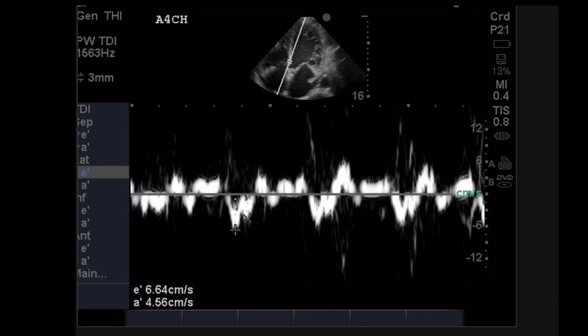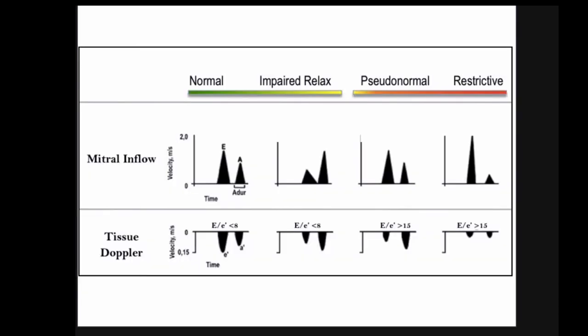E-prime and A-prime are the same concept — LV relaxation velocity should always be greater than the atrial kick velocity on tissue Doppler. You can take E-prime and A-prime at the septum or the free wall. These two numbers are how you get to grading diastolic dysfunction.